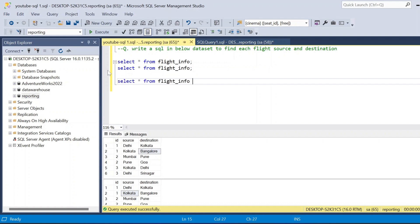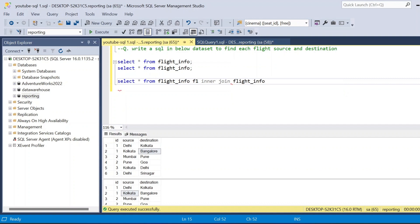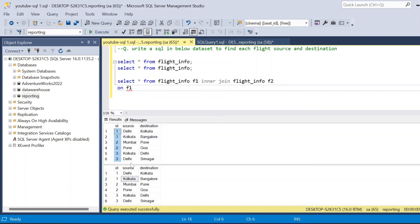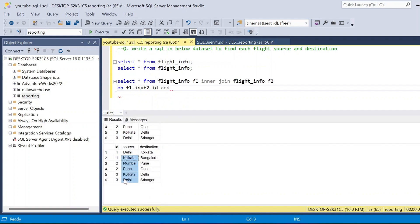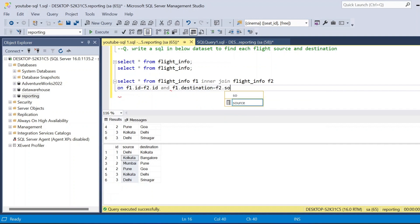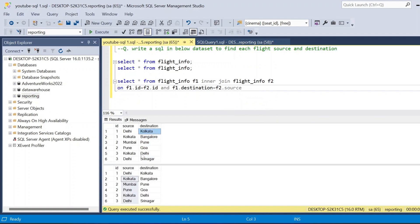I copy the table and alias it as f1. So this flight_info table becomes f1. Then I use INNER JOIN with flight_info again as f2. The join condition is: f1.id equals f2.id, and f1.destination equals f2.source. Think of f1 as the first leg table and f2 as the second leg table. Joining on f1.destination equals f2.source connects Kolkata to Kolkata, linking the two legs of each flight.